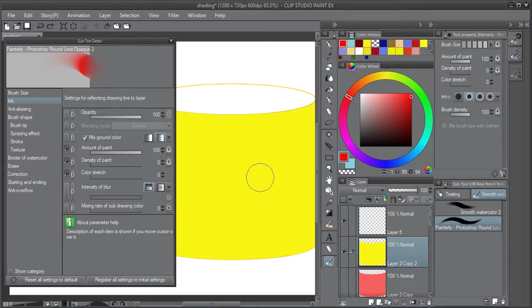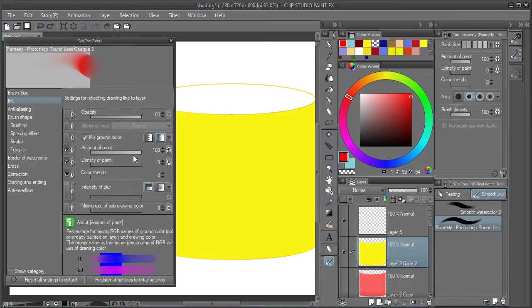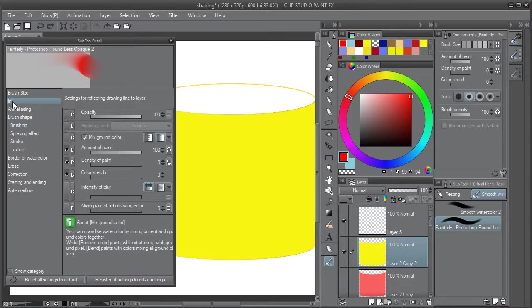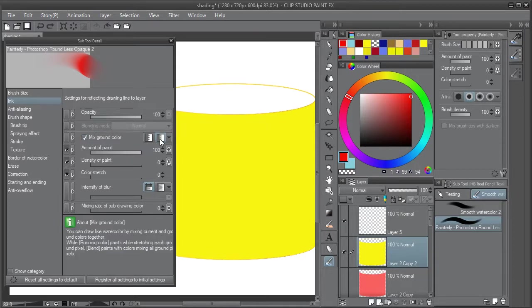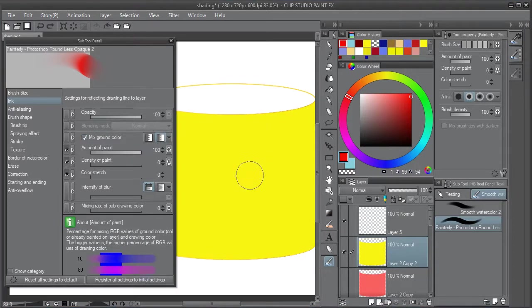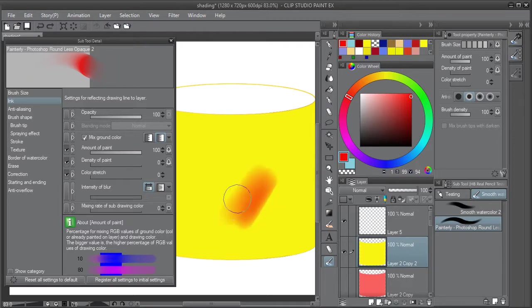The key to creating a very smooth blending brush is the amount of paint in the ink category. Make sure you have mixing ground color selected and running color selected. As I paint here, you can see it blends very smoothly.